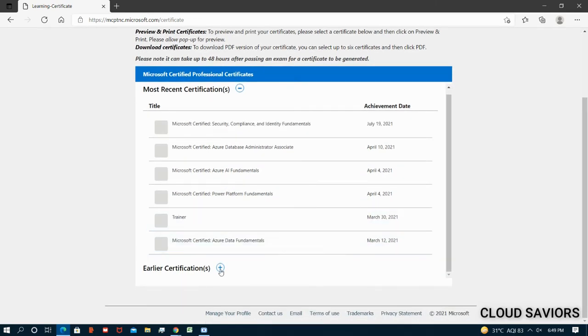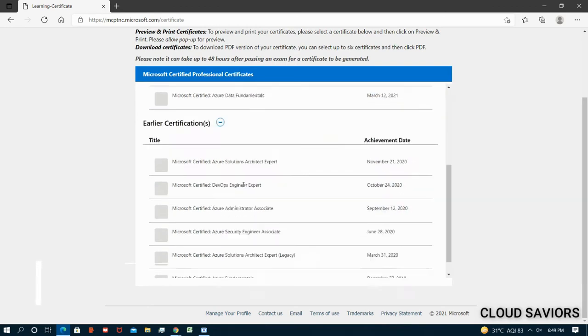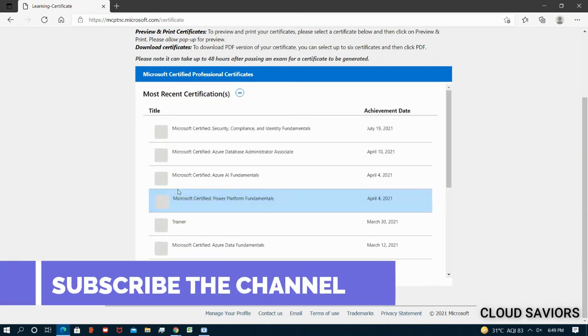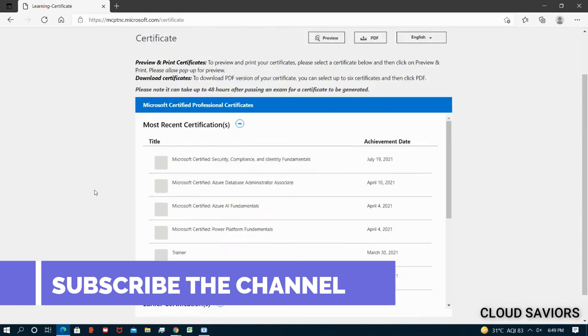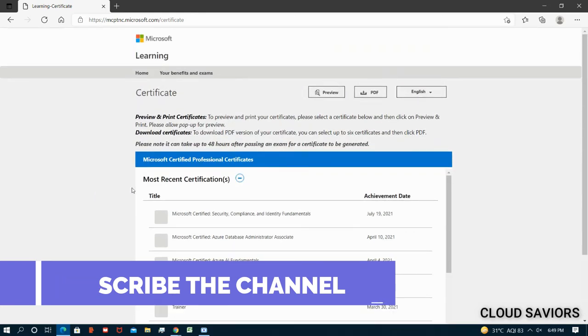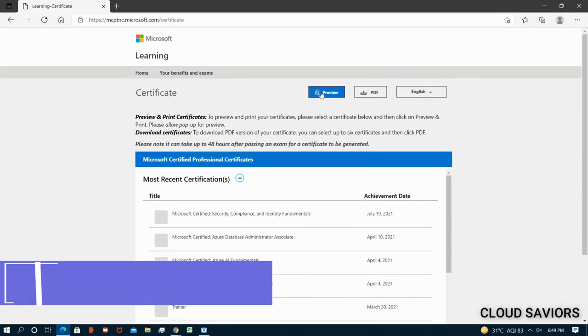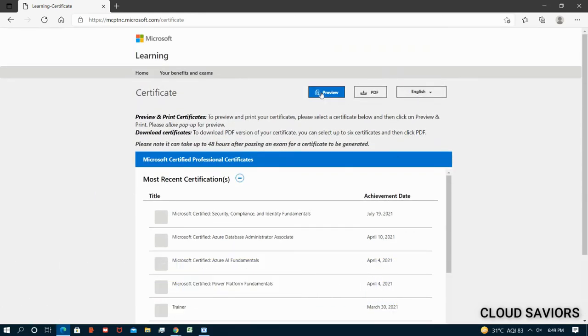Now you have to select your certification, which certificate you want to download. We have an option to preview and we have an option for the PDF as well.